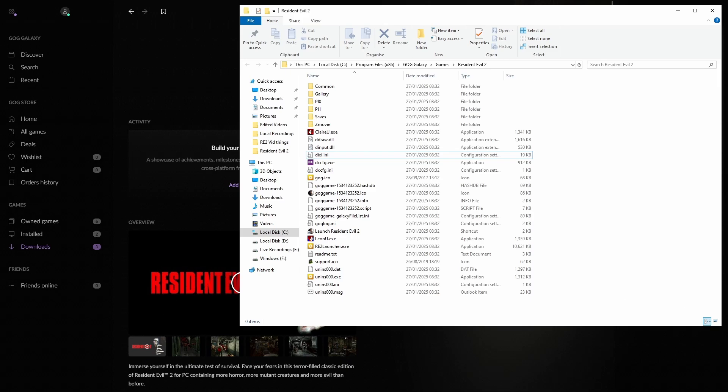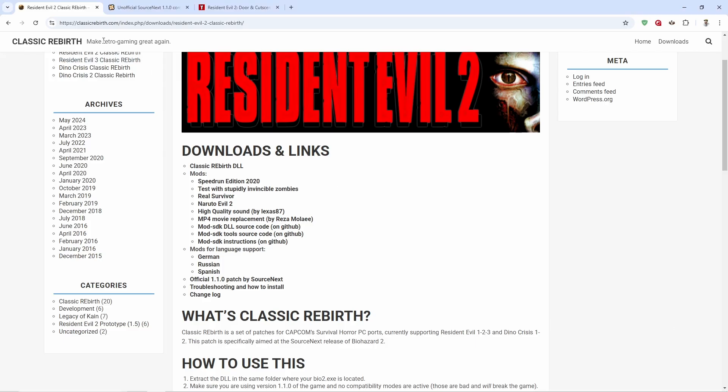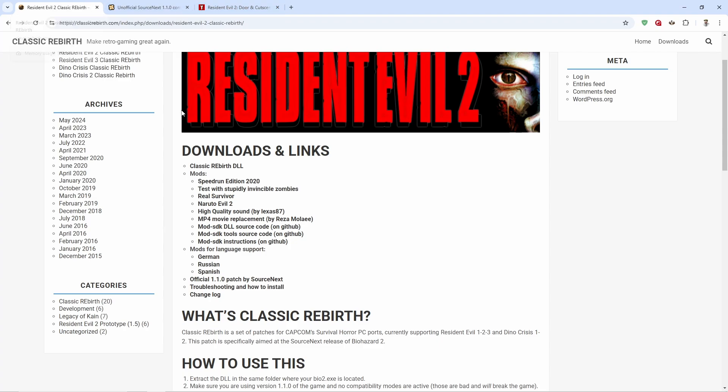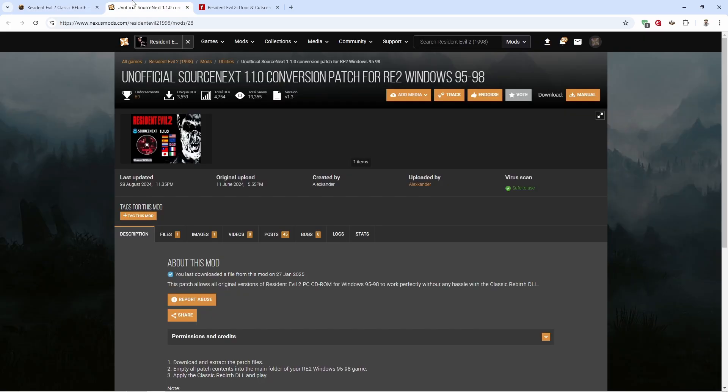Then we're going to want to go to these links here. I'm going to leave all of them in the description so it's going to be easy for you all to see them and find them. So first things first, we're going to want to install the official 1.1.0 patch by source next, and then we're going to want to go over to this link for the conversion patch Ferrari 2.